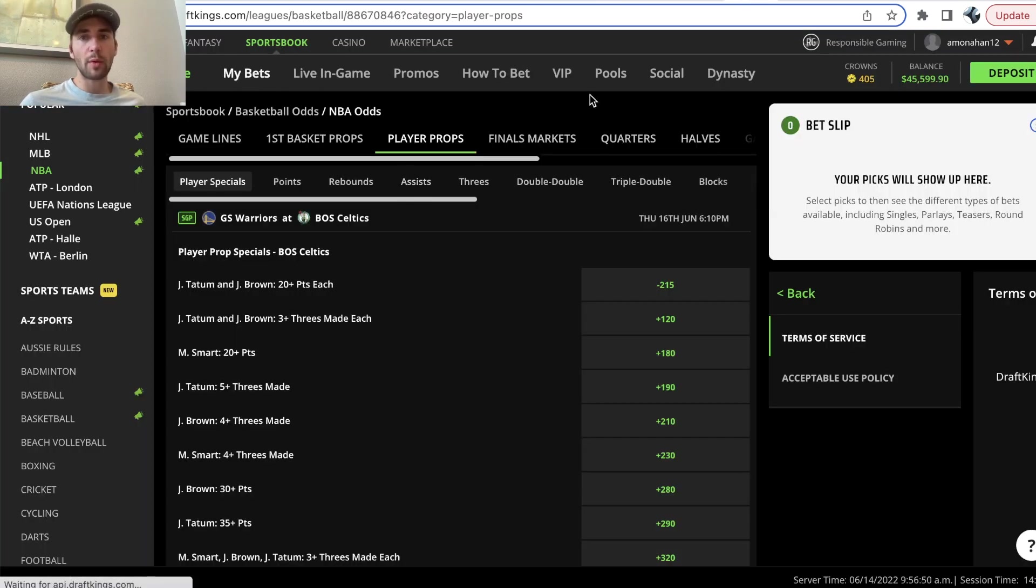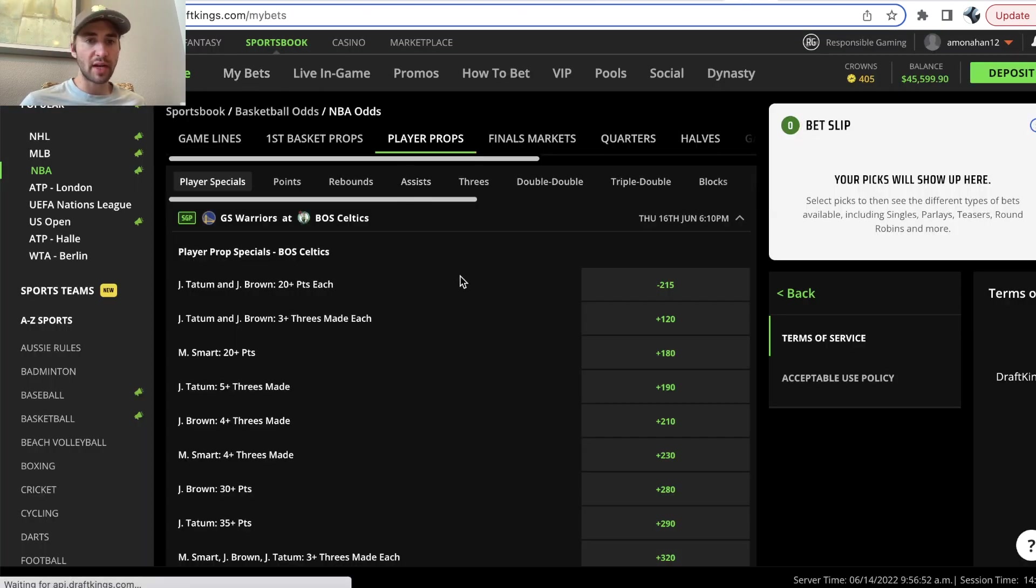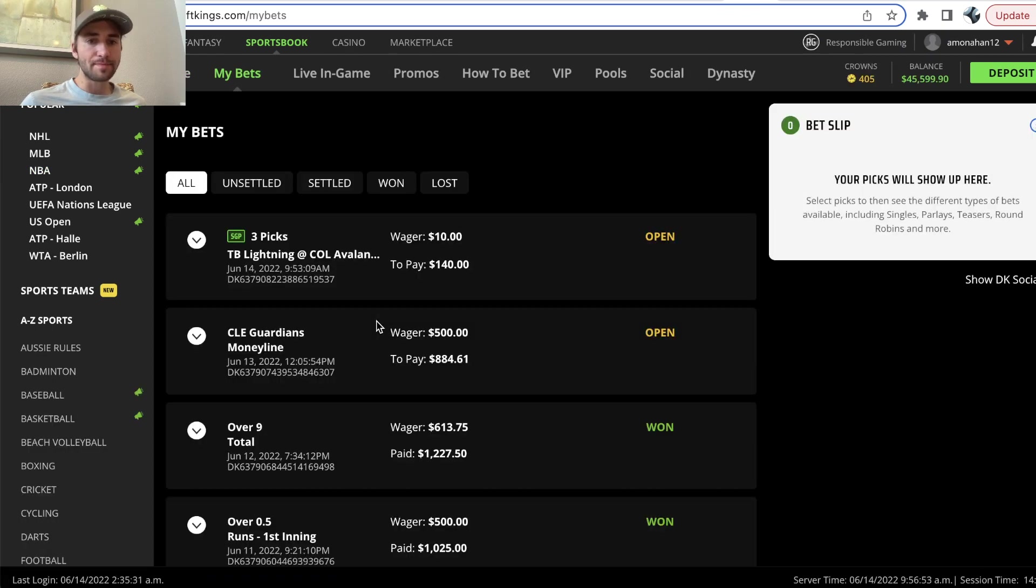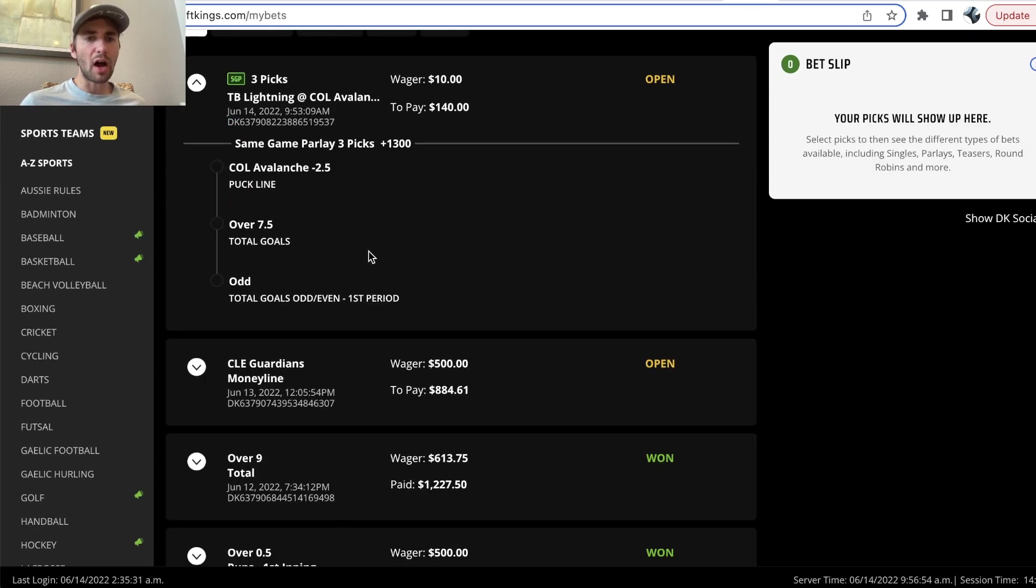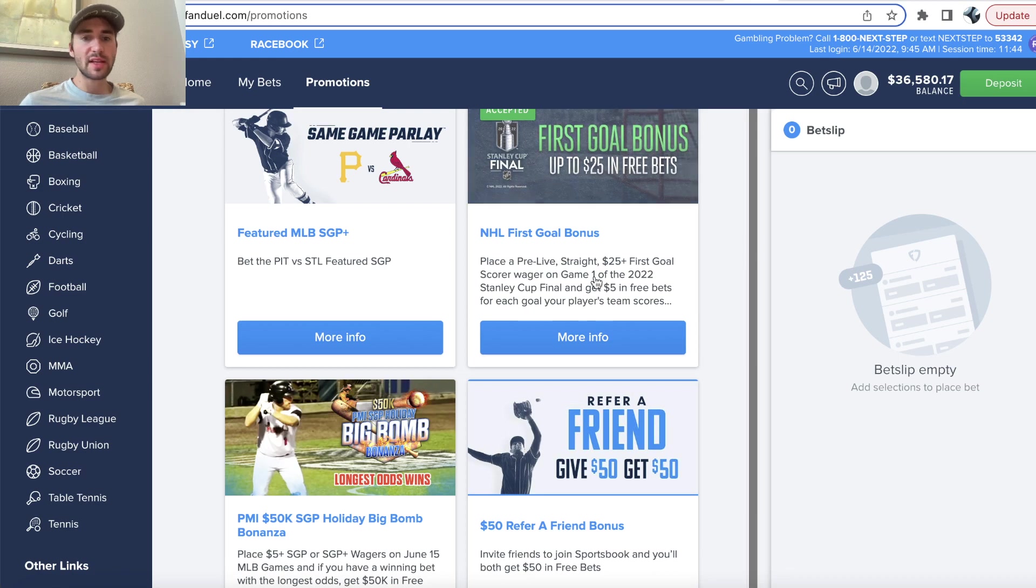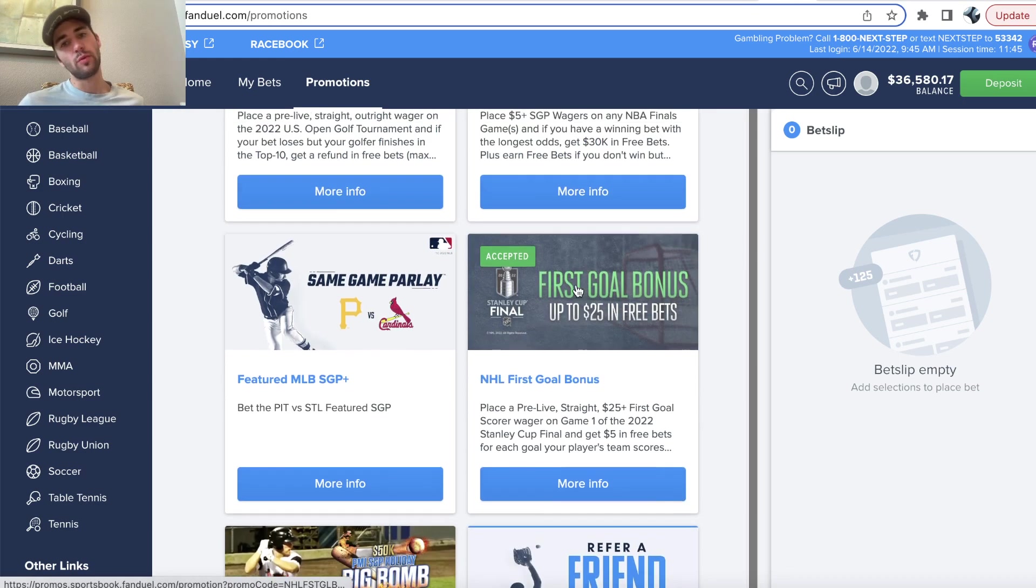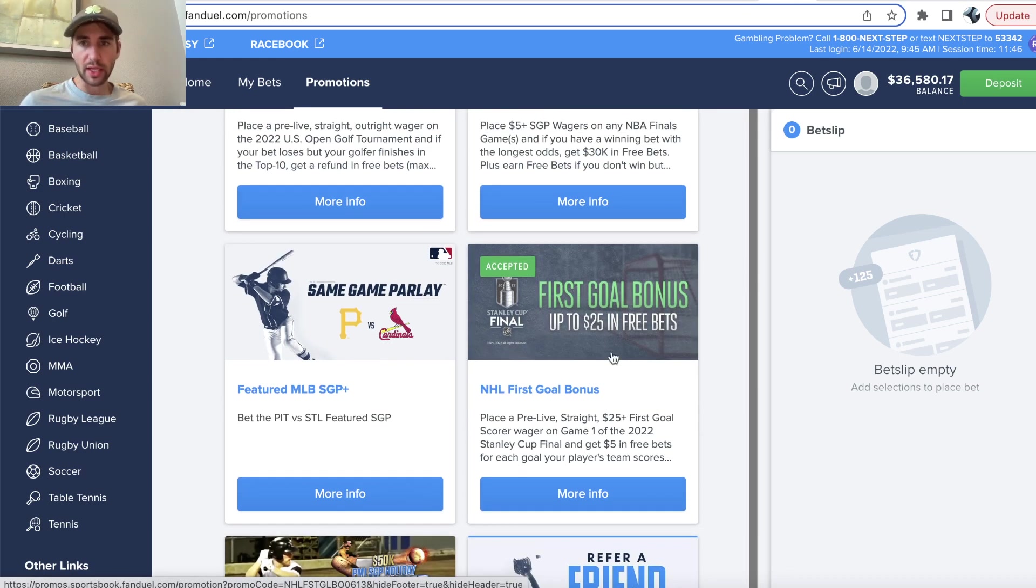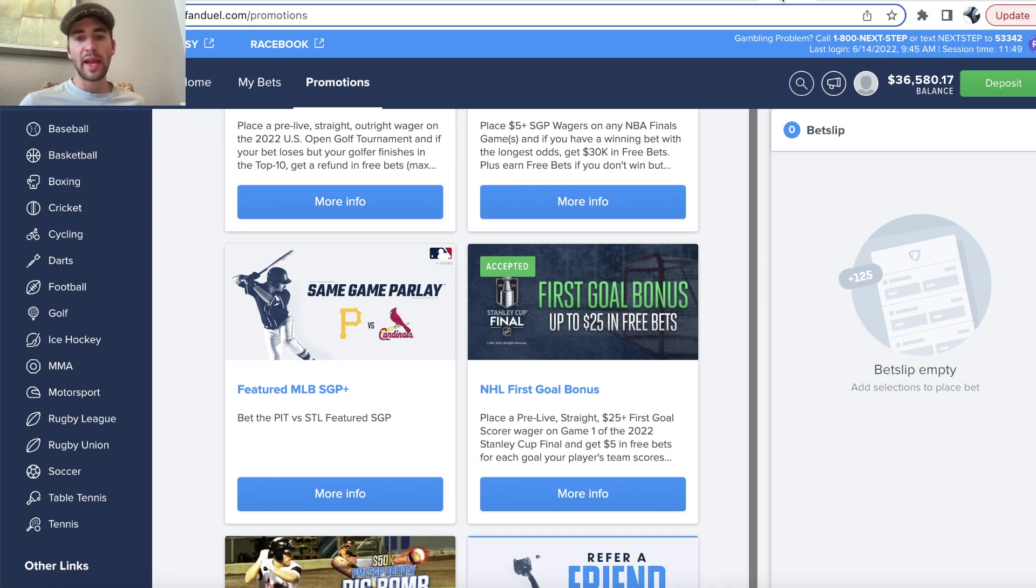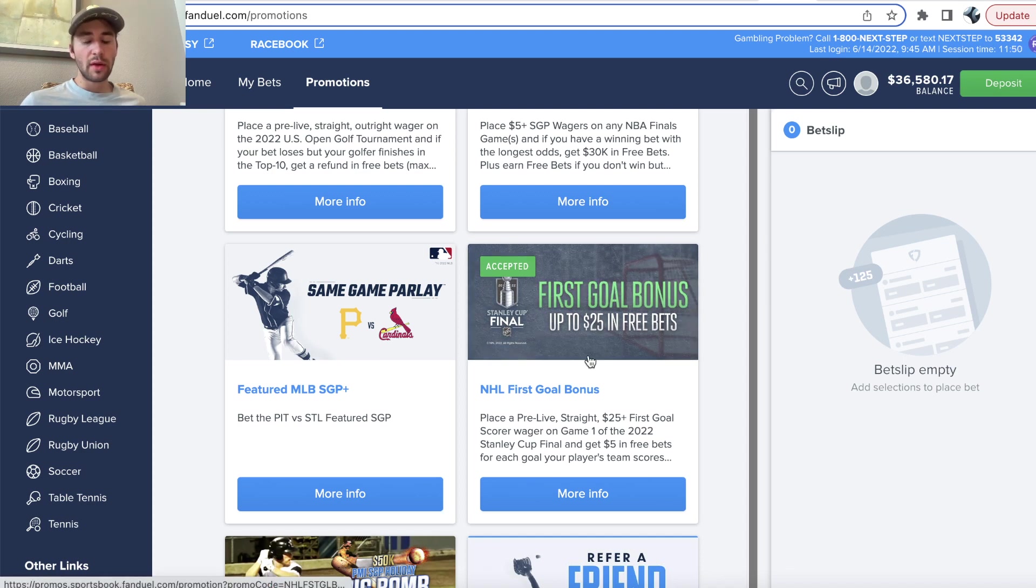So, that's the pick I went with. Avs minus 2.5, over 7.5 goals, and an odd number of goals in the first period. Now, let's go to the second promo, which is also really good, and we're going to run through the math very briefly.